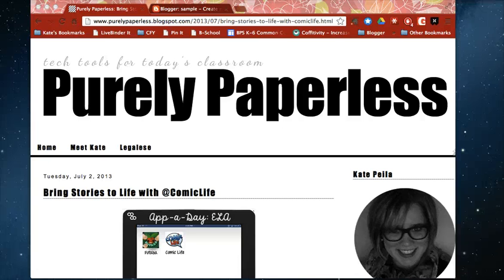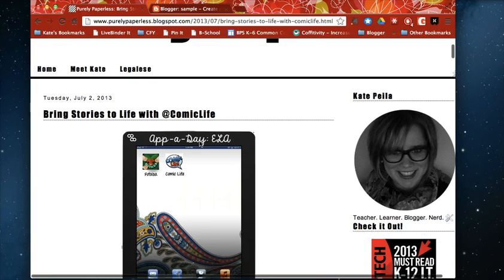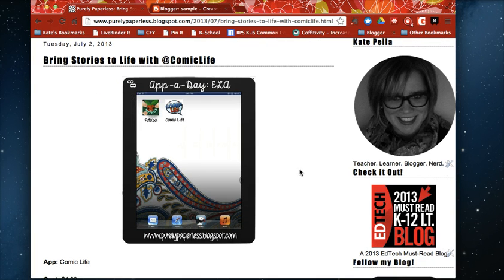Hi there, Kate from Purely Paperless. I just wanted to talk to you today about a new tool that I've been using on my blog and that I plan to use in my classroom this year called ThingLink.